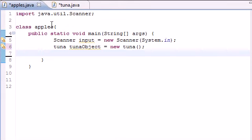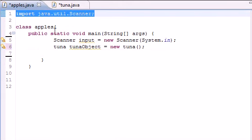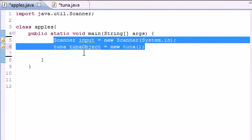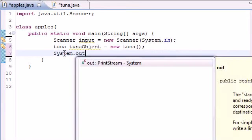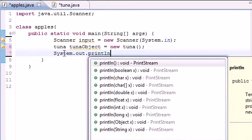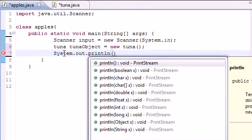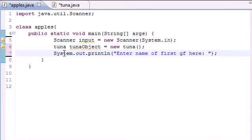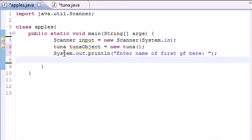But for now, let's go over to your apples one. Make sure you import your scanner and make a tuna object so we can access that class. And now, let's go ahead and just put a basic prompt on the screen so we can tell the user what to do. System out print line. And what are we going to print? Just print something like enter name of first girlfriend here. Just any prompt we'll do, just so we're not lost, so the user actually knows what to do.